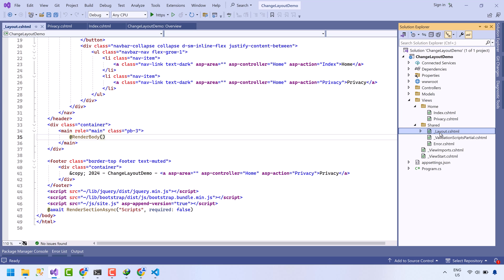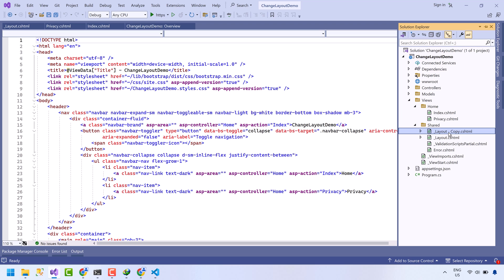And if you want to incorporate multiple templates within your web application, like you want a separate template for the admin area, then you need to create multiple layout files. And at top of each view, you need to mention which layout will be applied to this view. If no layout is mentioned on any view, the default underscore layout file template will be applied on that view. Let's make a copy of this underscore layout file. Rename it to underscore layout admin LTE.